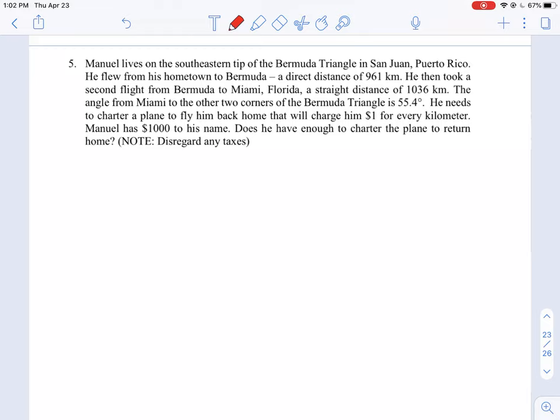It says Manuel lives on the southeastern tip of the Bermuda Triangle in San Juan, Puerto Rico. One of the things with a question like this is when they start to use compass directions, you do need to have some perspective of how the problem is set up. So it's a good idea to just draw the compass grid in on the side. North is up, south is down, west is to the left, and east is to the right.